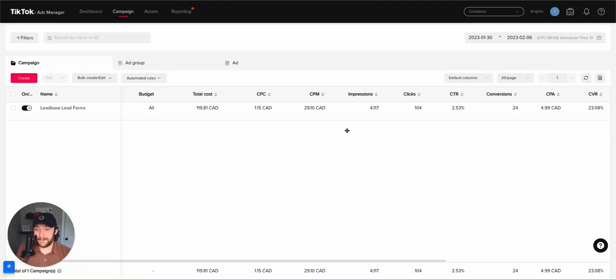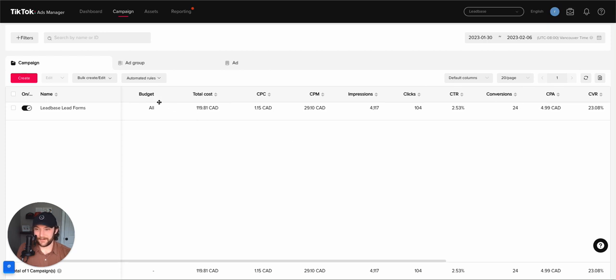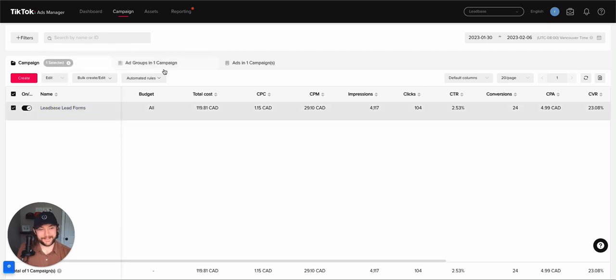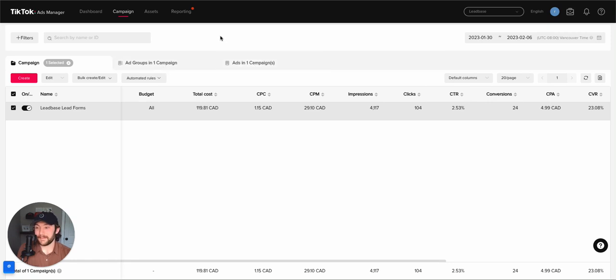All right, everyone. I had to jump on and share some successes we're having with TikTok because they're incredible, honestly. I'm pretty excited about the cost per lead and cost per appointment we're seeing in TikTok ads. And these are ads that are running to book demos for Leadbase itself.